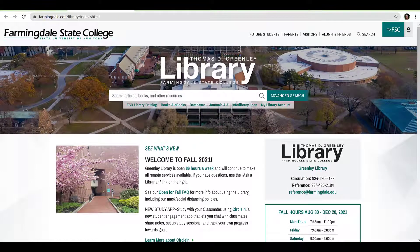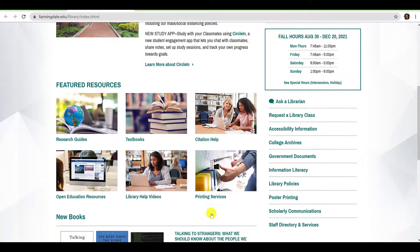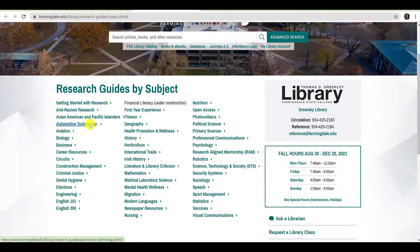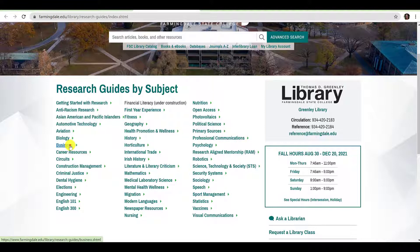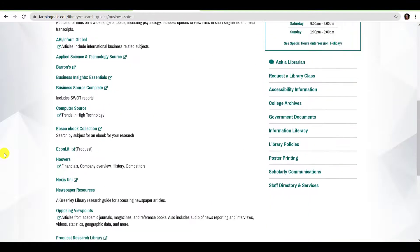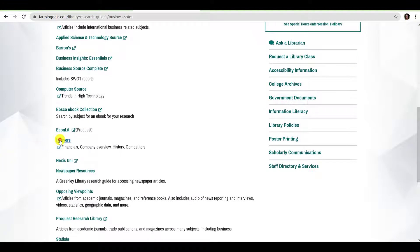As part of your project, you may also find it helpful to utilize business and industry resources. Return to the library's homepage, scroll down to Featured Resources, and click Research Guides. The librarians have assembled easy-to-use guides arranged by subject area. In this case, we'll select the Business Research Guide. To find industry data, I suggest starting with Hoovers. Click Hoovers to navigate to the database. If you are off-campus, you will be prompted to enter your credentials before proceeding.